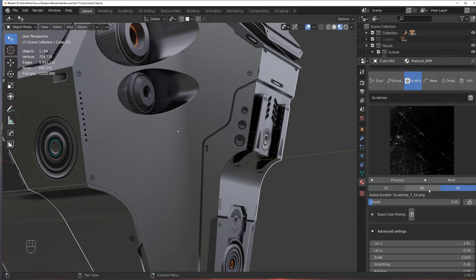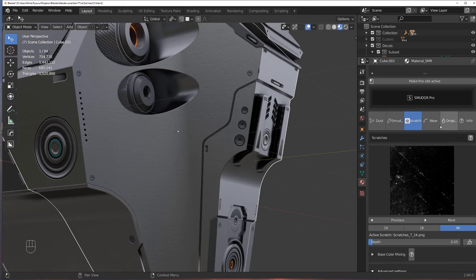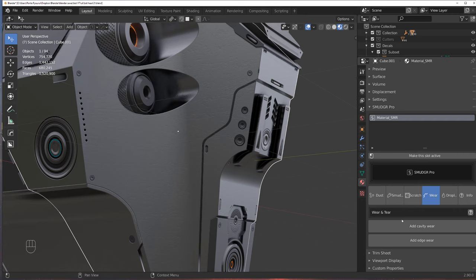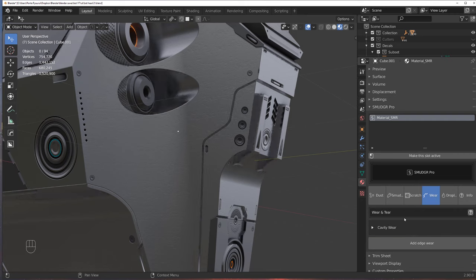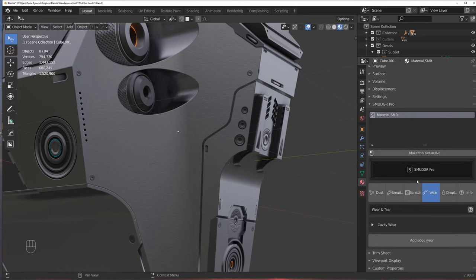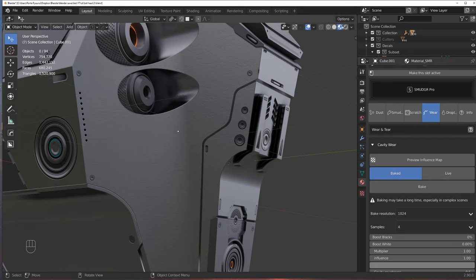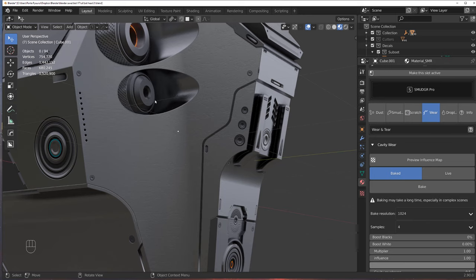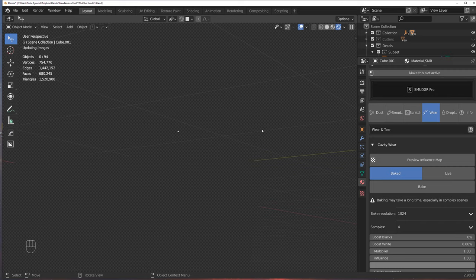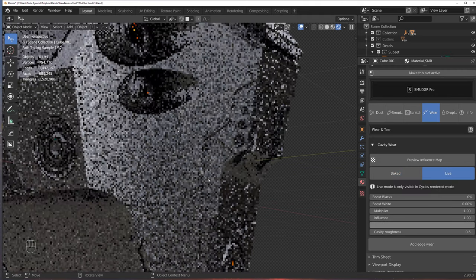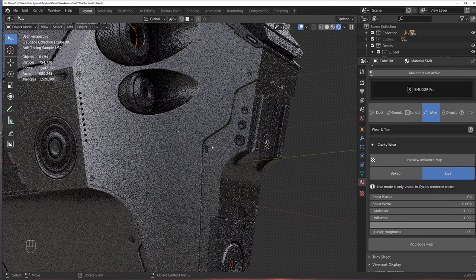Another thing that you can use is edge wear and the cavity wear. So let's set the cavity wear, nothing happens, again, but if you open this option, you have two settings. Baked and live. Now, if you want to go with baked, then you can preview stuff in Eevee, or LookDev, but you will need to bake it every single time. I prefer to go with cycles and go to live, so I can actually preview my settings live.